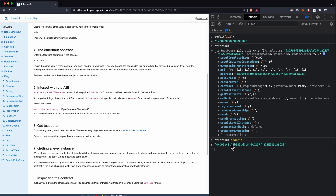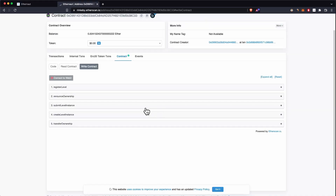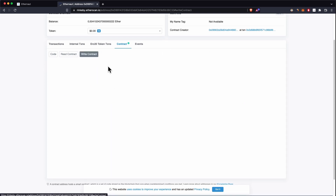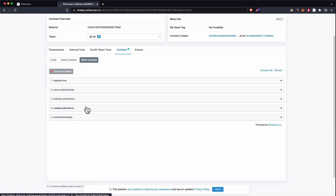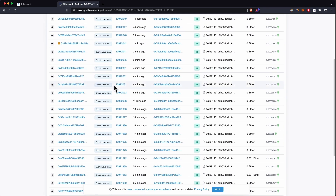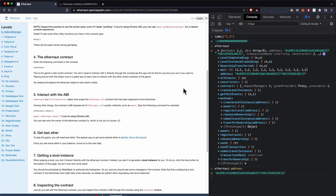We can say 'ethernaut' to see the contract and its methods, and 'ethernaut.address' to see its address. If we look up this contract on Rinkeby and go into the contract source code — going to Write Contract — these are all the functions you can write to. This is the contract used to create new level instances. If we go into Transactions, you can see a lot of people interacting with it every few minutes, submitting and creating new level instances.